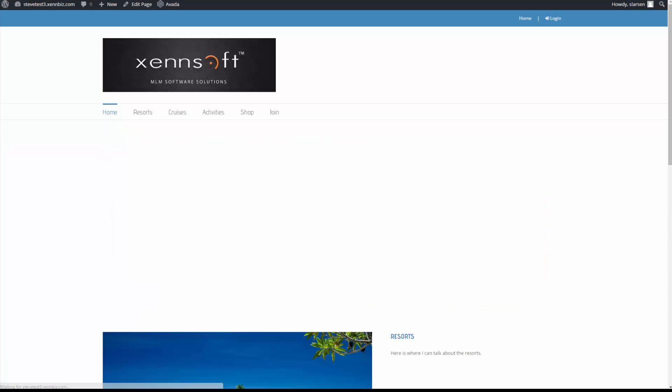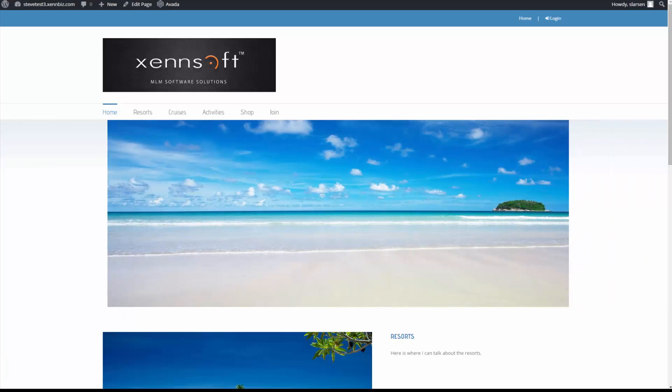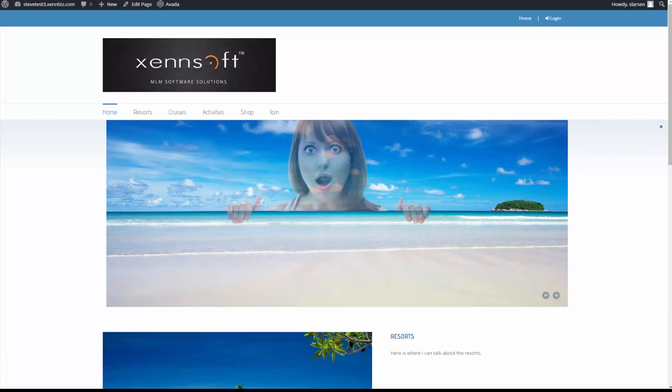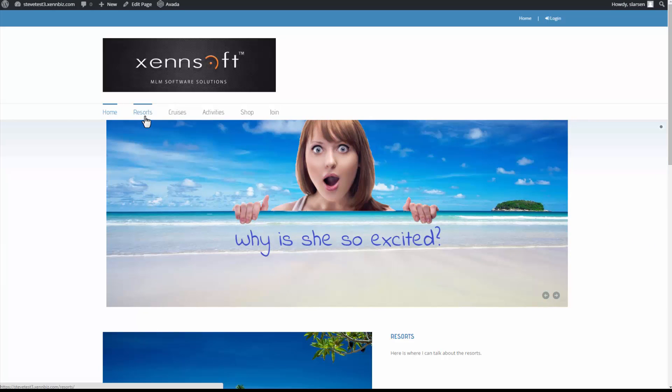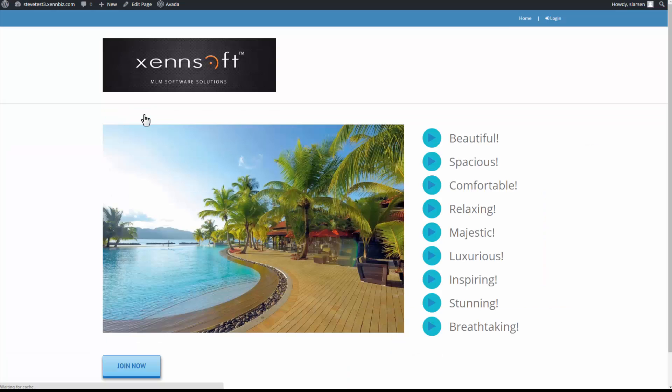So now I can go back to the home page. Refresh it. We'll select resorts. And it takes us to the correct page.